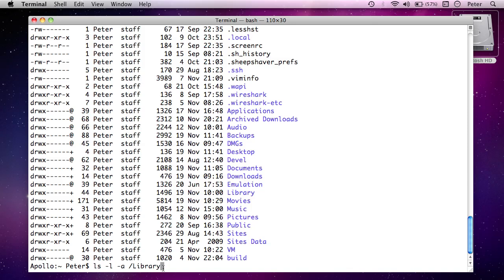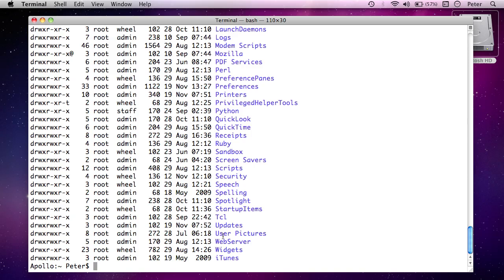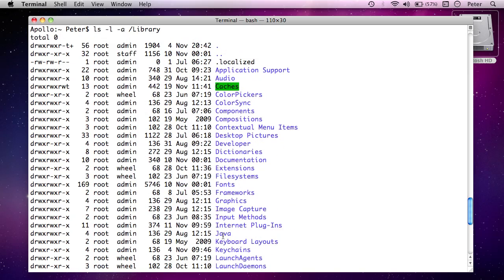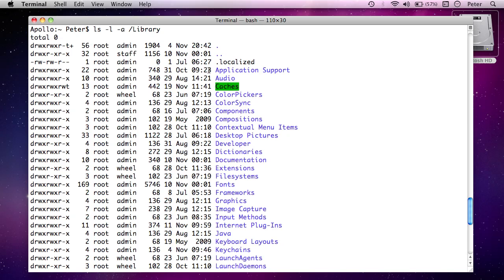So if I press return on that, we now get the long listing of library. And there's only one hidden file in this case, which is .localized. In fact, it's zero bytes, which means it's obviously just a placeholder or something like that. But the point is, because we gave those arguments which said, we're telling the command line here, run the program ls, ask it to give me a long listing, ask it to show me all the files. And I want to look at the slash library directory. So there we go.